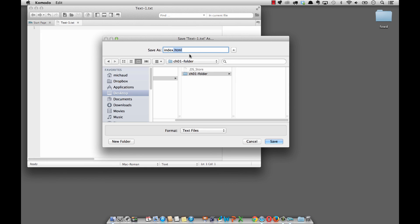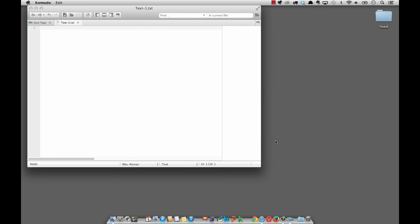The .html is telling the document that it's not a text document, but a hypertext markup language document. Now we're going to click on save. And there you have your first HTML document that you can start putting your HTML elements into.